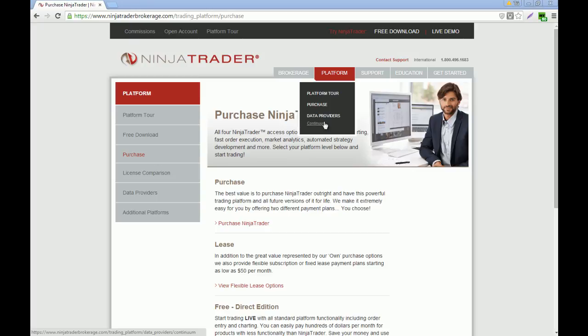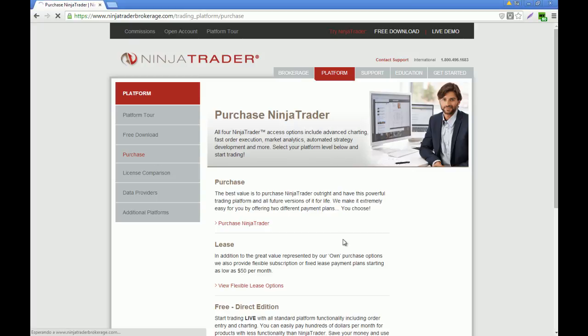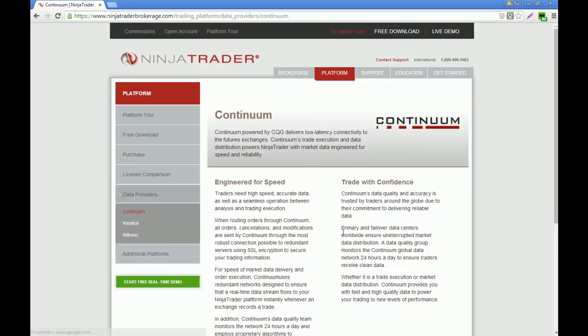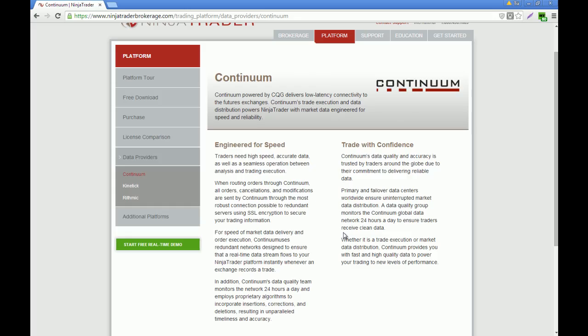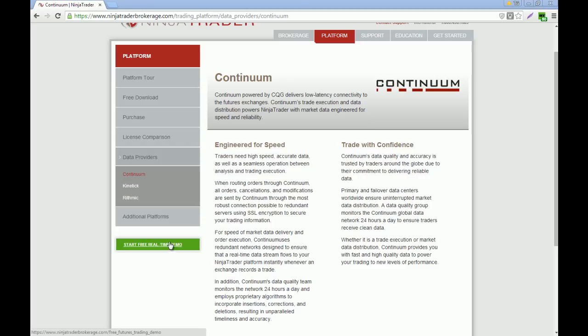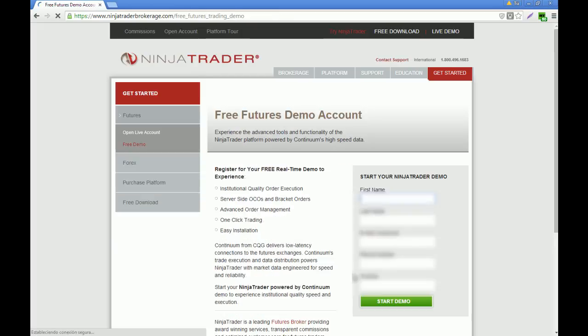What we're going to do here is download the platform on a real-time demo account with Continuum. Continuum will give us very good high-speed, accurate data on the futures exchange. We're going to click on start free real demo and I'm going to put in all my details.